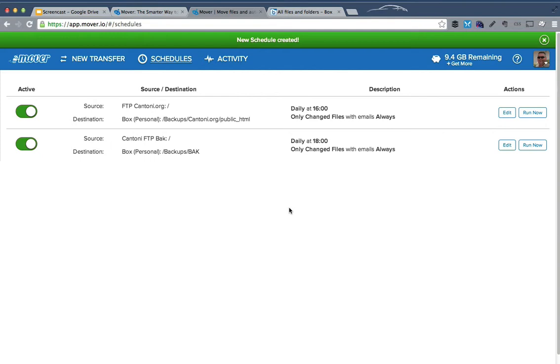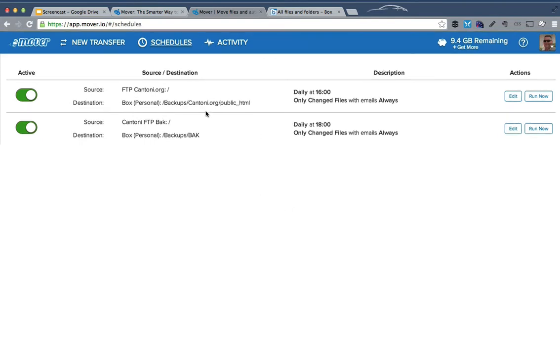That's it. So now I actually have two different ones that run. I already had one running that at 4 o'clock picked up my entire web directory. Now at 6 o'clock, it's going to pick up the BAK directory, which I use for database backups.